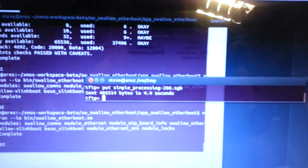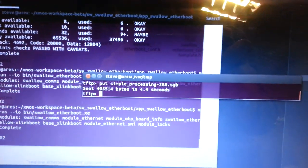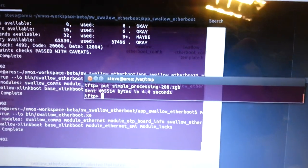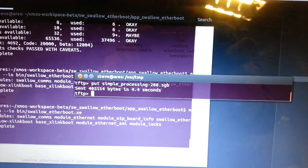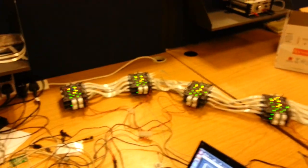And there we have roughly 4.4 second boot time. And that's Swallow.